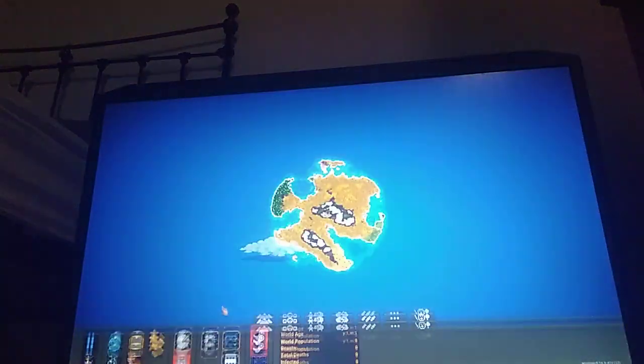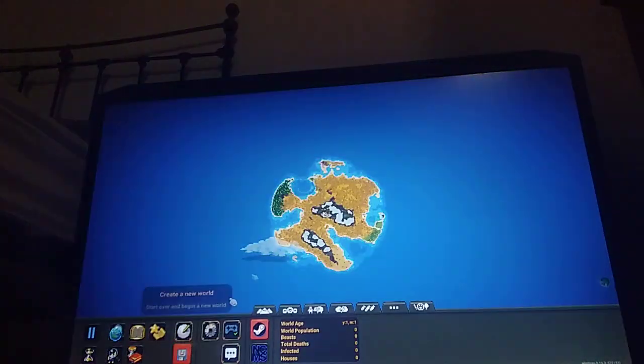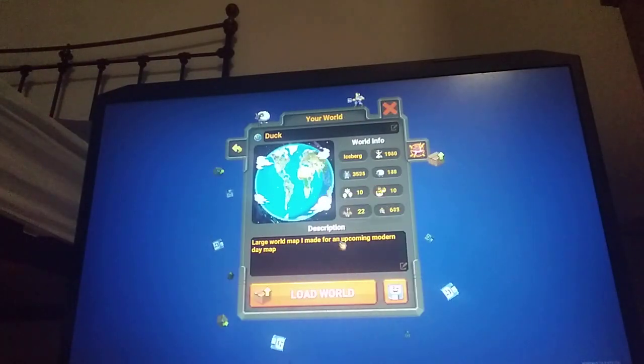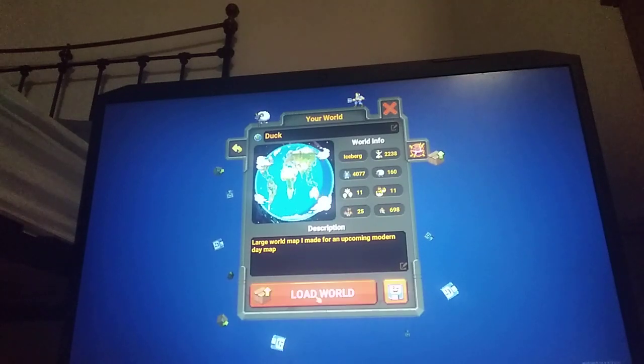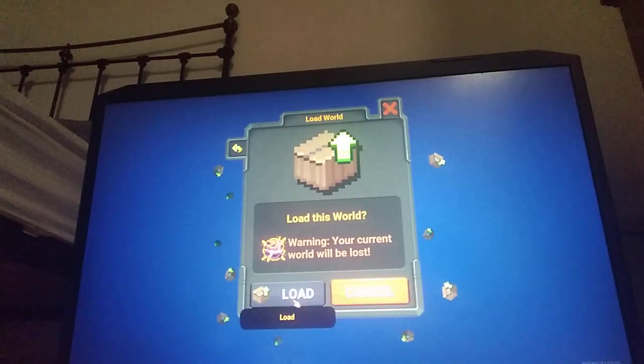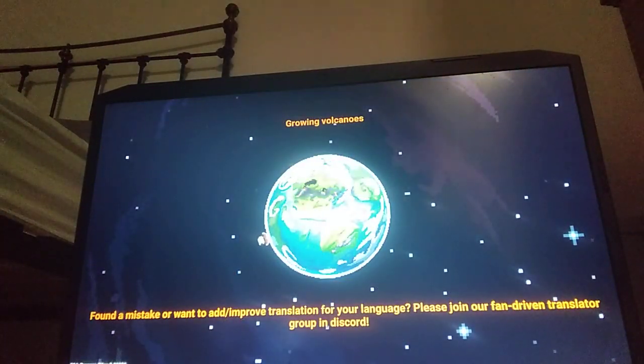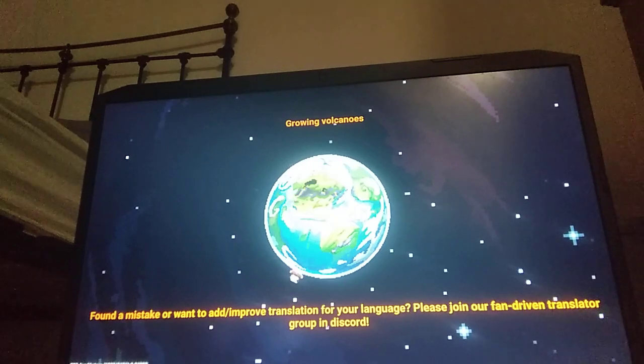And that's why if you go into my new world, hold on, one of my worlds, it's called Duck. Yeah, I'm doing a speed run on this. Hold on. Not speed run.